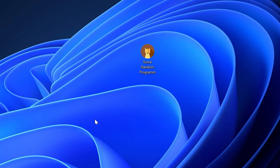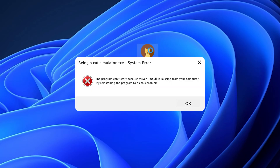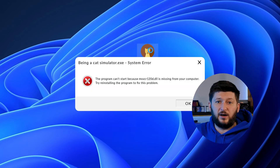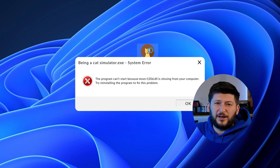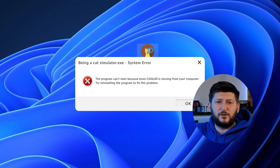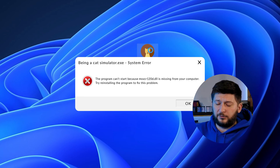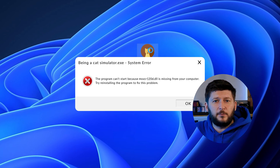Have you just tried to open up a game or program and something like this showed up? That's called a missing DLL error and it sucks because it won't let you start up your program until we provide the missing DLL file. But don't throw your PC out the window yet because we have two ways of fixing it.